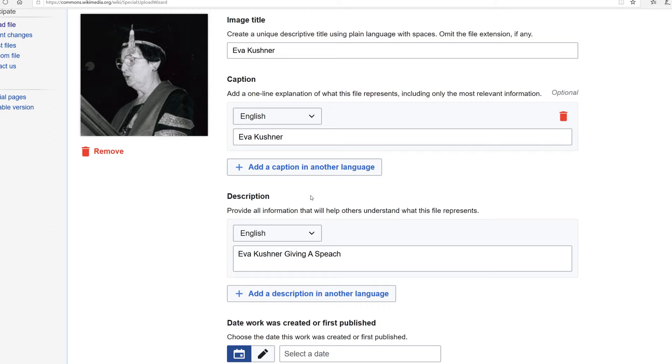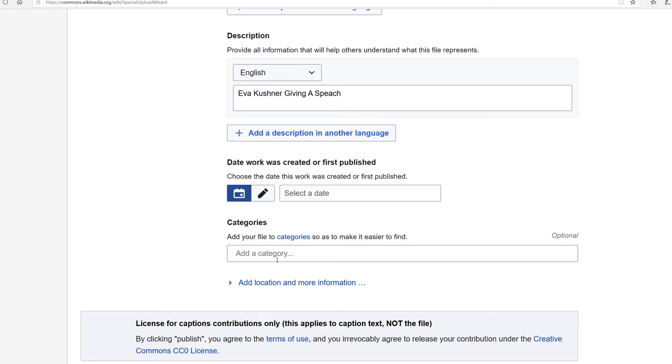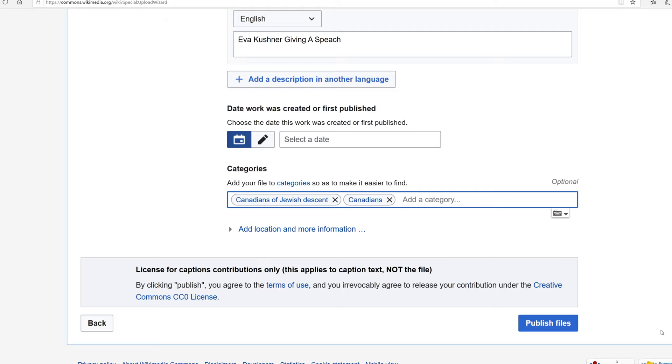All right, we'll go ahead and put in a quick title and description. Category. That should be sufficient, and we'll go ahead and click publish.